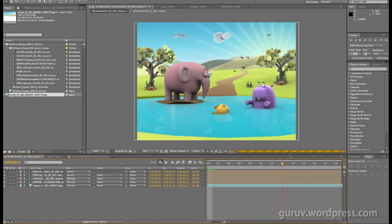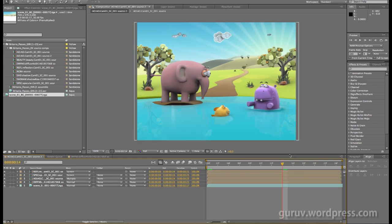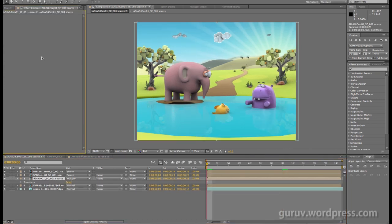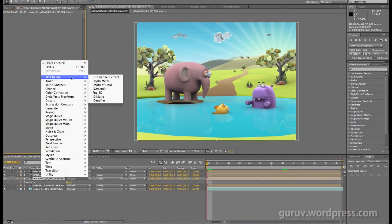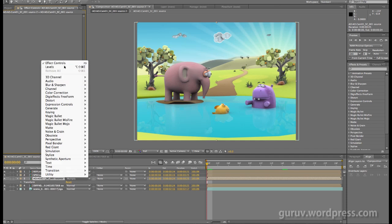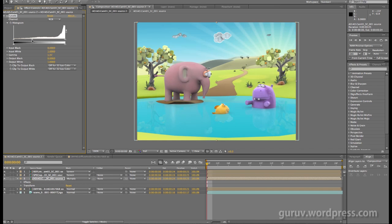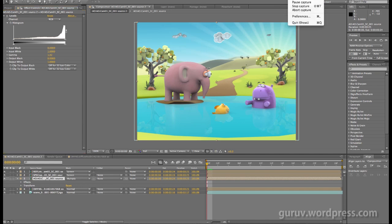You can also tweak these passes if you wanted to. For example, if I wanted to brighten up the shadows a bit, I can come to effects controls and maybe add a levels effect right here, just adjust this to brighten this up a bit. There you go, so you can tweak any of these layers as you wish and comp your final composition.